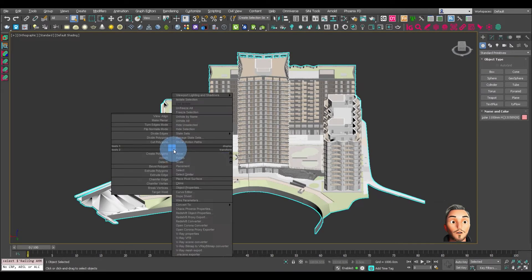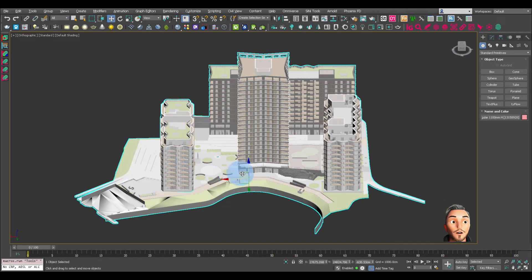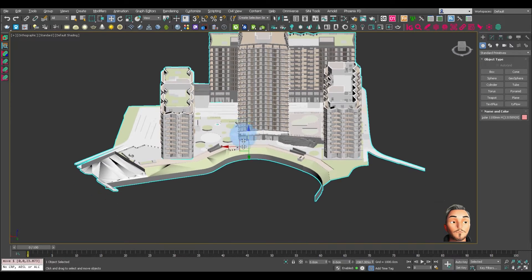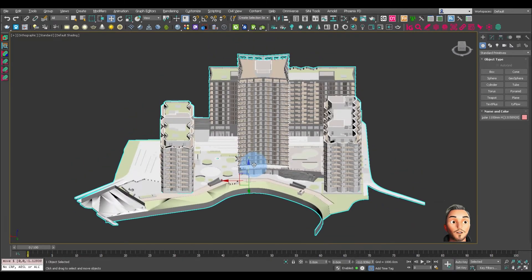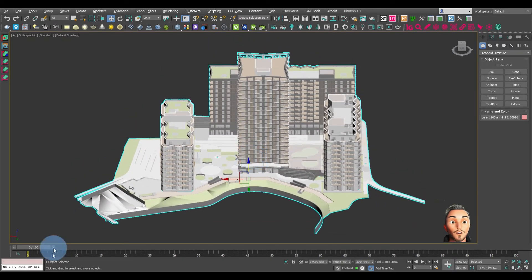There you have it, one object. We can now move the whole thing around. That's all ready to go.